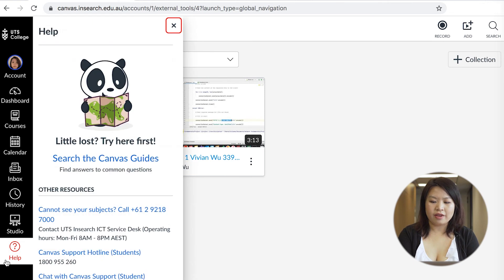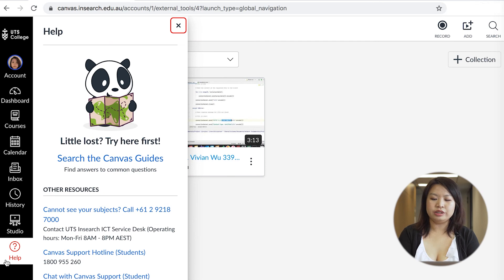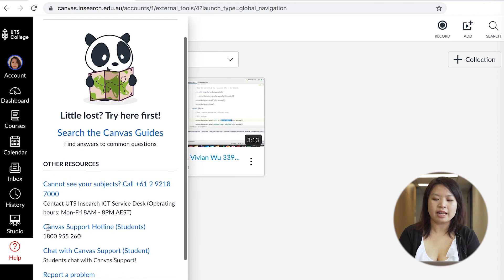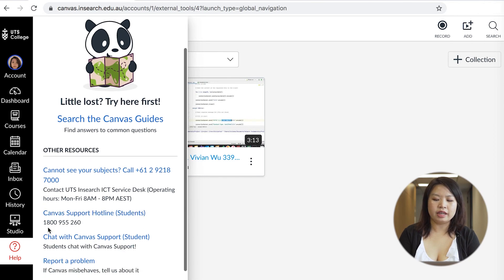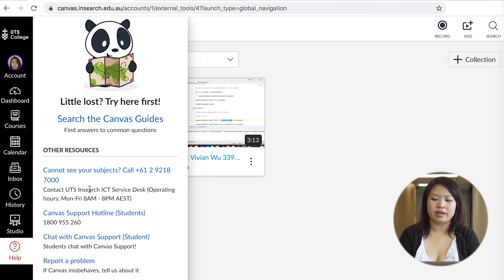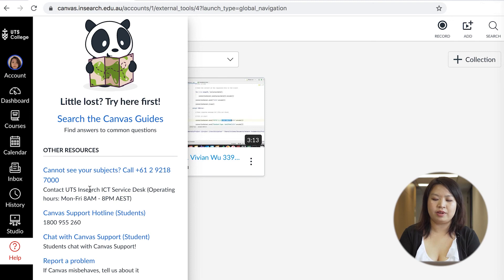If you're ever stuck on Canvas and don't know what to do, feel free to click on the Canvas tab as there are helpful Canvas guides available, a Canvas support hotline and chat. For any other issues you can also call UTS College IT support on 9218 7000 on weekdays from 8am to 8pm Australian Eastern Standard Time.